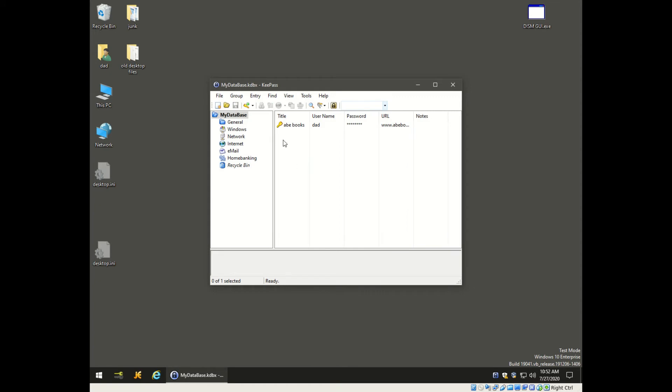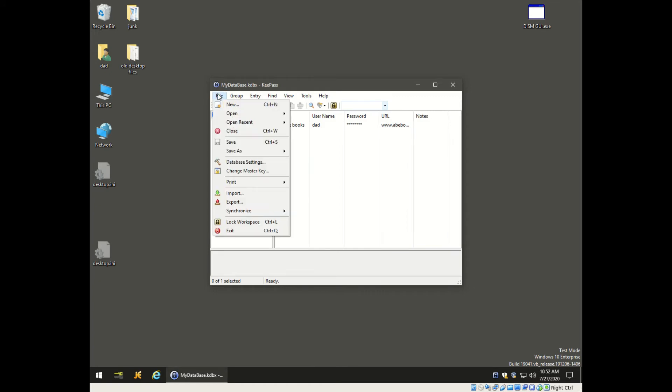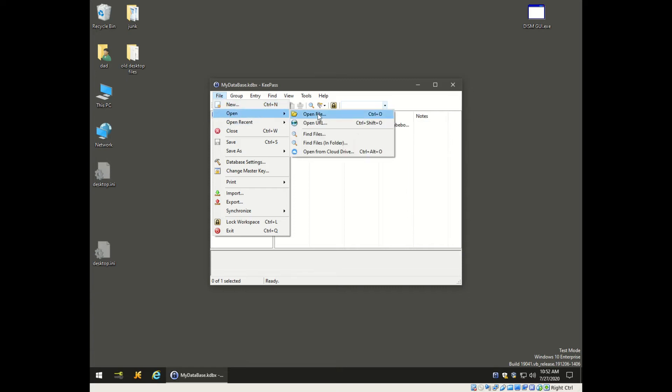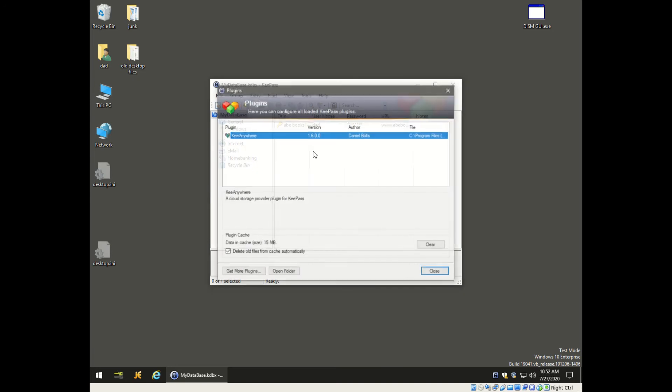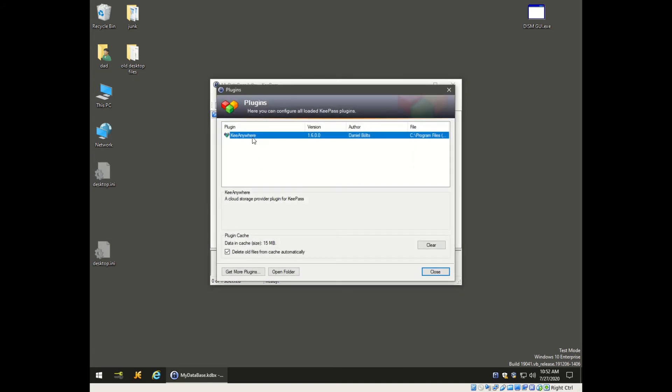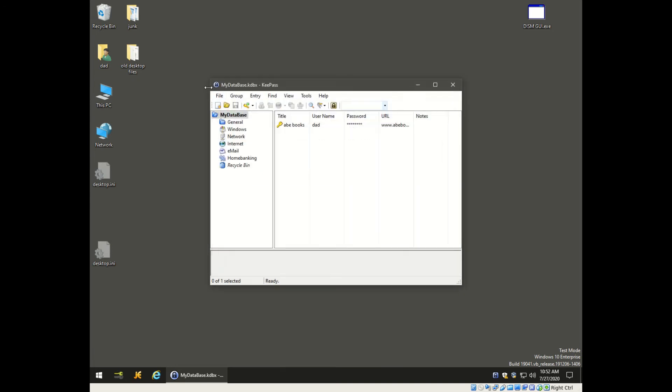Now if you go down to open recent or open, normally you just have open file and open URL, now we have open from cloud also. Under tools there's something in that box now - KeyAnywhere is in there. We want to take our database that we created and copy that out to Dropbox.